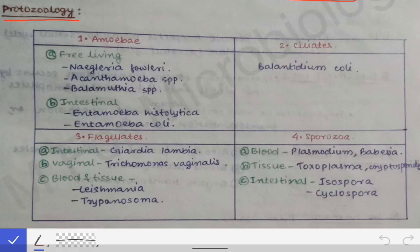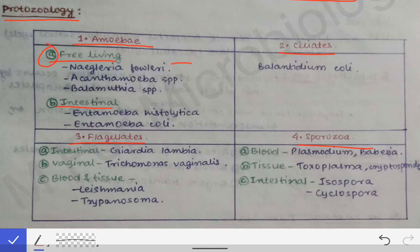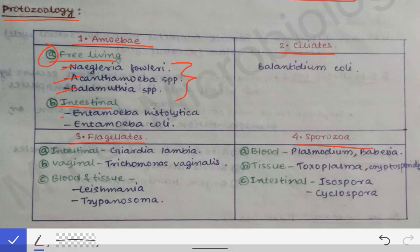Protozoa are classified into four groups: amoeba, ciliates (which have cilia), flagellates, and sporozoa. The amoeba are further classified into free-living amoeba and intestinal amoeba. The free-living amoeba — sometimes asked as a short note — include Naegleria fowleri, Acanthamoeba species, and Balamuthia species. The intestinal amoeba are Entamoeba histolytica and Entamoeba coli.